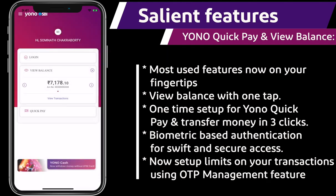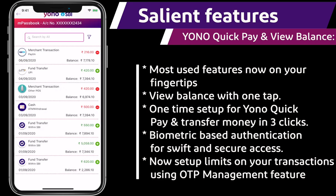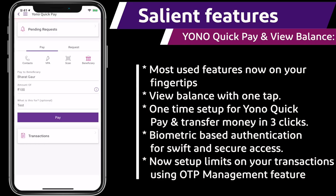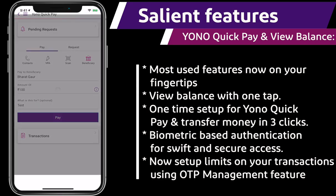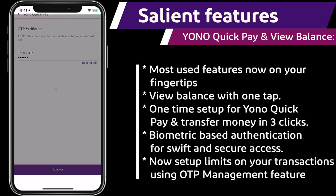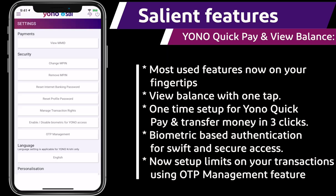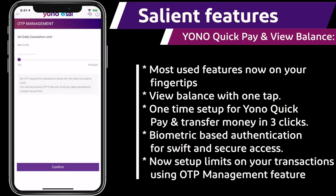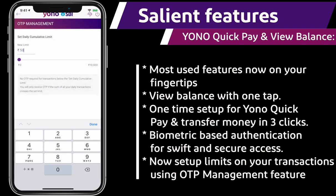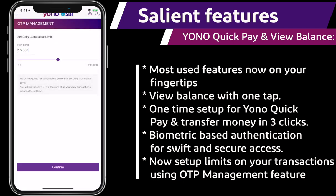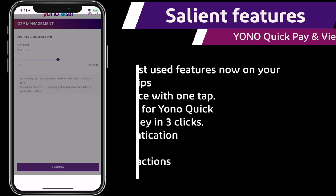You will be able to see the balance, transaction details, and authorize transactions up to Rs. 2000 with two-factor authentication. We have also provided the facility to set an OTP limit below which you will be able to authorize a transaction only by MPIN.